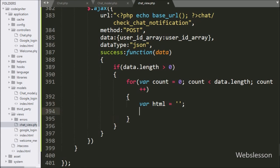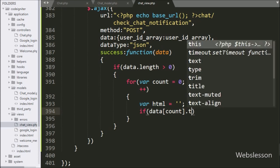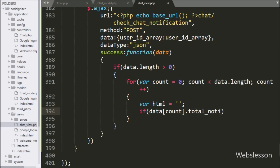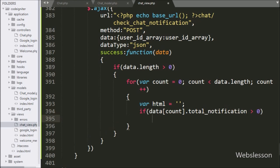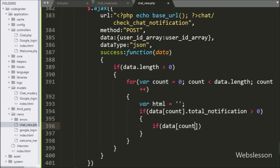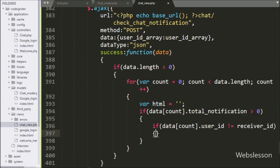Next we write an if statement with the condition that data count index dot total notification is greater than 0. If true, it executes the if block. Under that block we check another condition: data count index dot user ID is not equal to the receiver ID variable value. If true, it executes its if block.